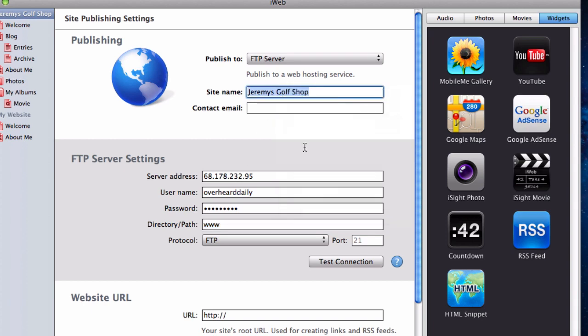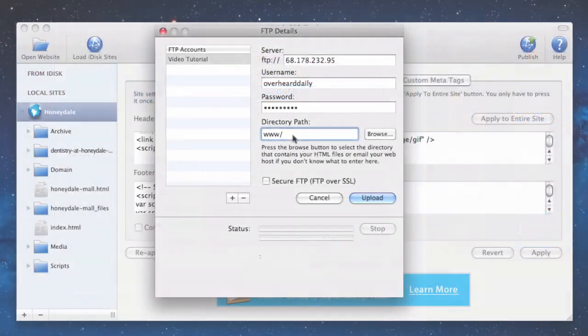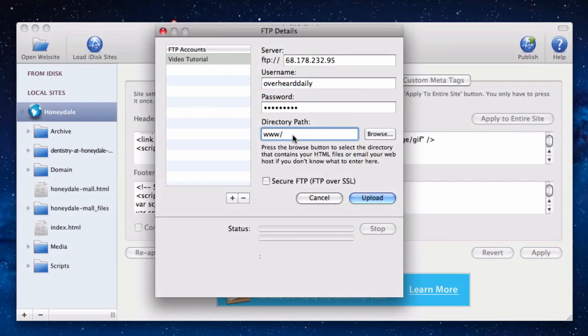Go back to the publish page in iWeb, and now copy the text that is in the site name field. Then go back to iWeb SEO Tool, and paste this text beside the text that we just pasted earlier. If you didn't paste any text earlier, then this will be the first time you are pasting anything in the directory path field.